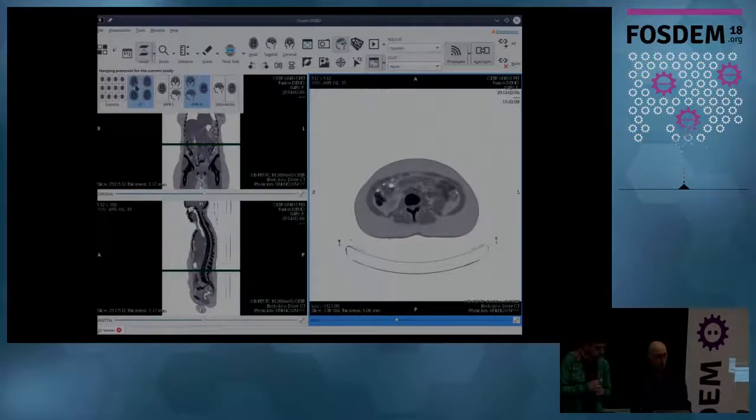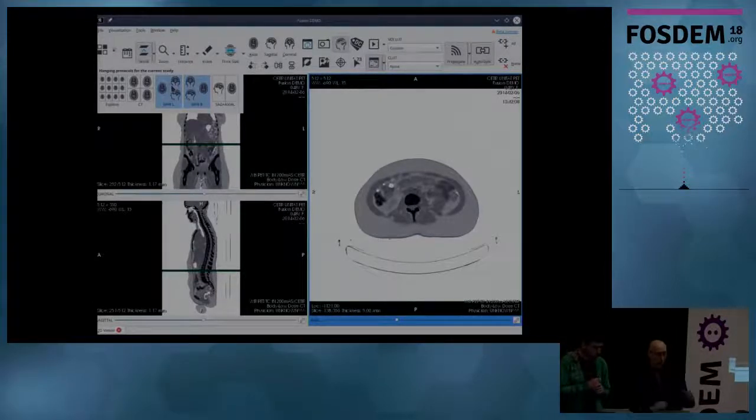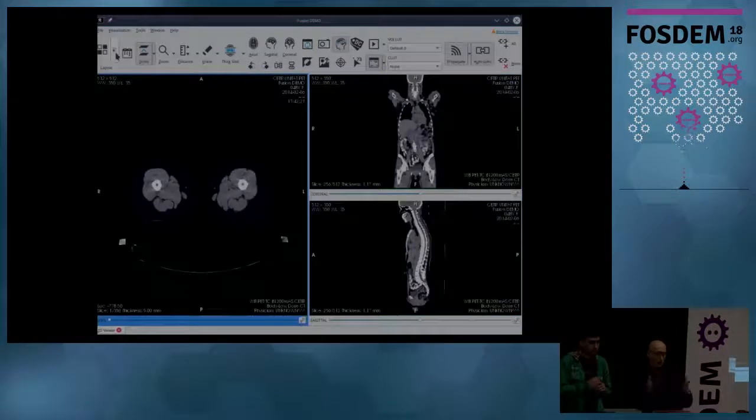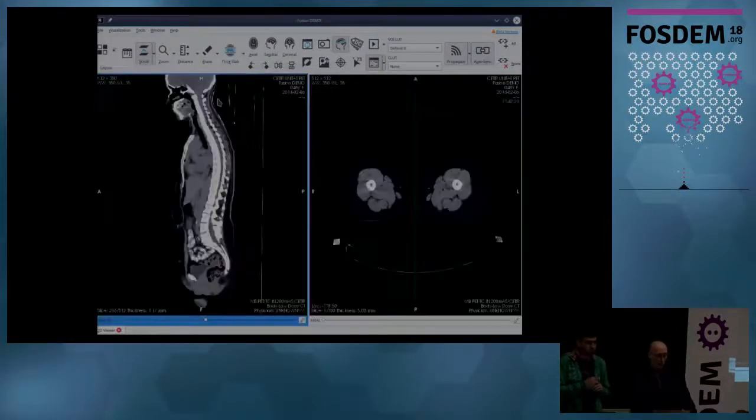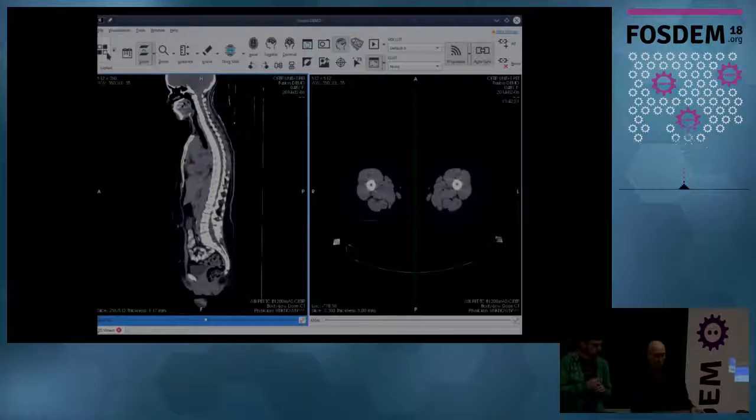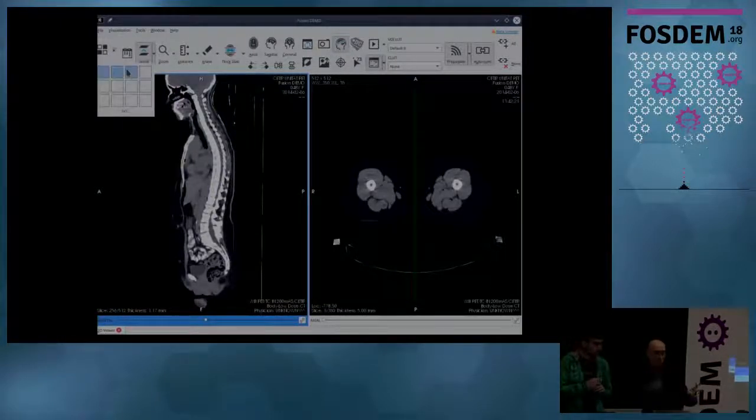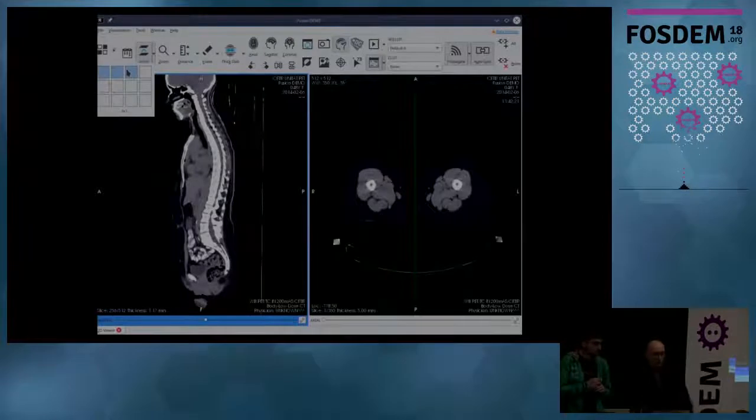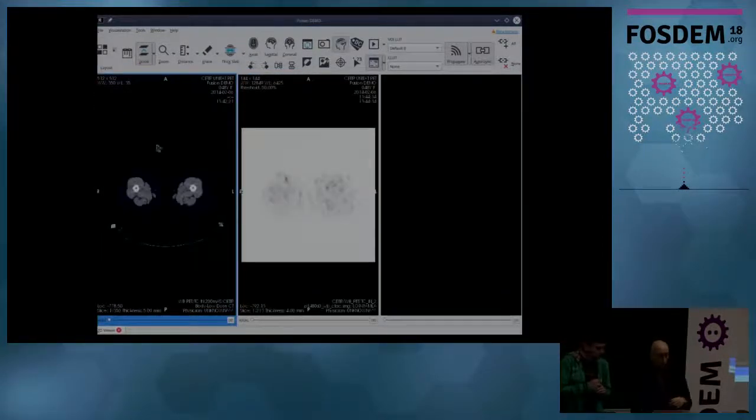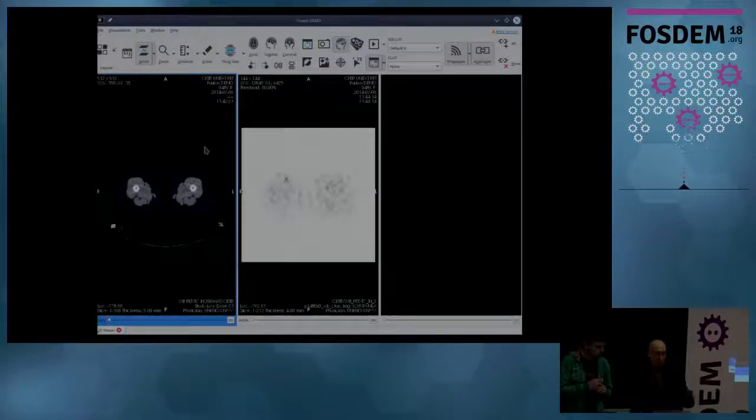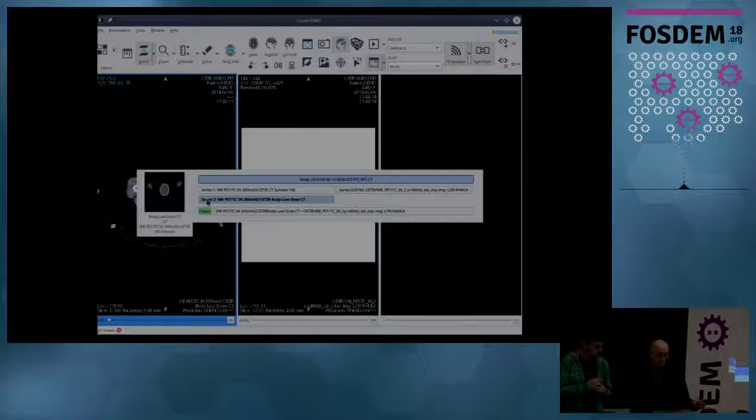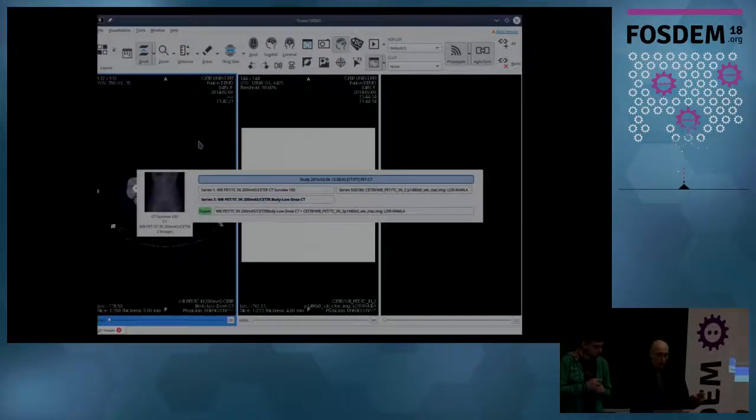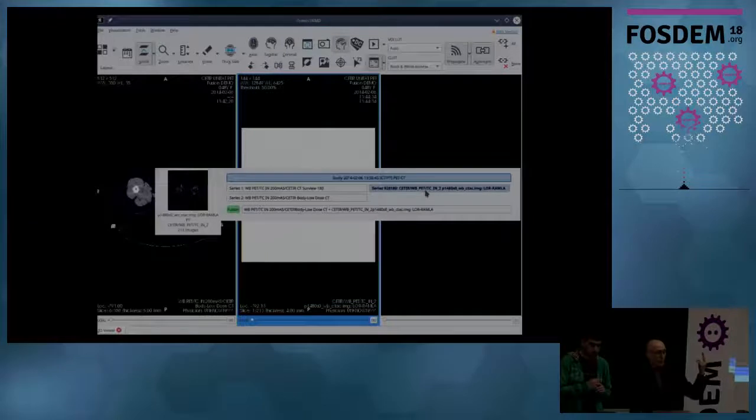Then there is what we explained before, which is the hanging protocols. Hanging protocols are templates that can be customized with XML files that, if you are a doctor, you want to set up your diagnosis environment quickly. But in this case, I will put a manual layout of three viewers. And in these three viewers, now I have, if I right click, I have the series 2, which is the CT scan.